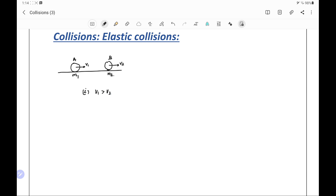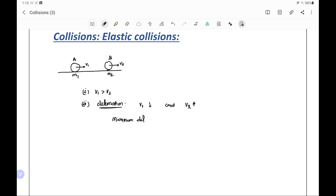Ball A has the higher speed — only then will it make a collision. As v1 is higher than v2, A comes closer to B as time passes and ultimately A comes in contact with B. When they come in contact, deformation of the balls occurs. Because of this deformation, velocity v1 — the velocity of ball A — starts to decrease, and velocity v2 of ball B starts to increase. At maximum deformation, there is a condition when the velocity of ball A and velocity of ball B become equal, and in this situation kinetic energy of the balls is minimum.